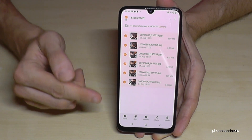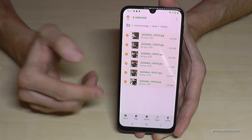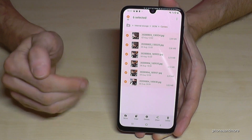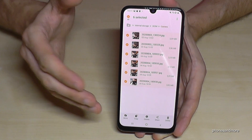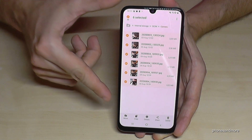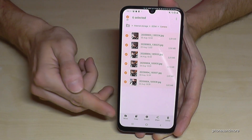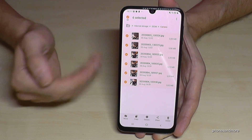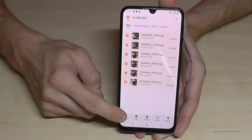The next step is important: we can move the pictures completely or we can just copy them. Copying keeps a copy on the SD card while the original stays on the internal storage. But I would recommend you to move it, because then we have more space on our internal storage. So just go here on move.